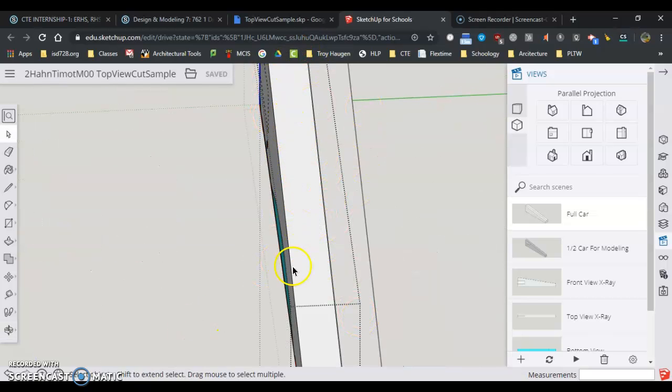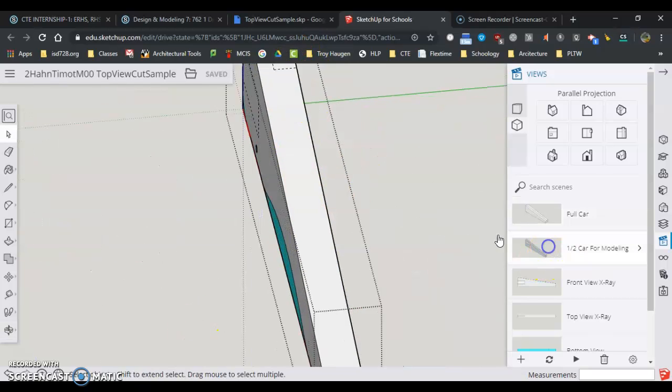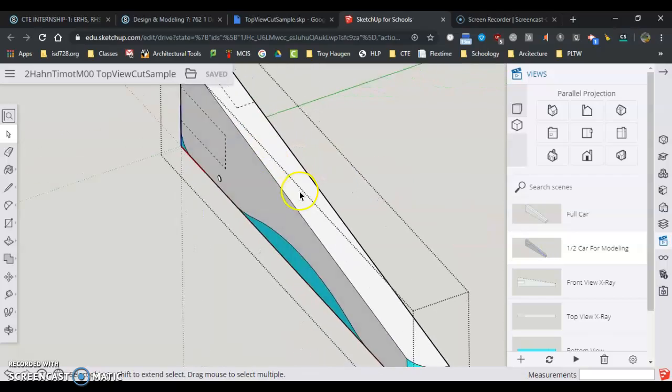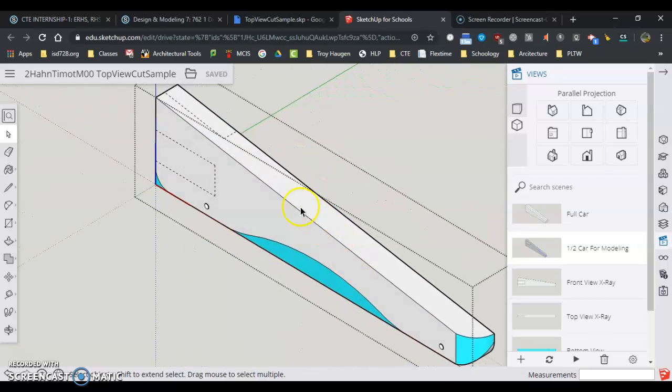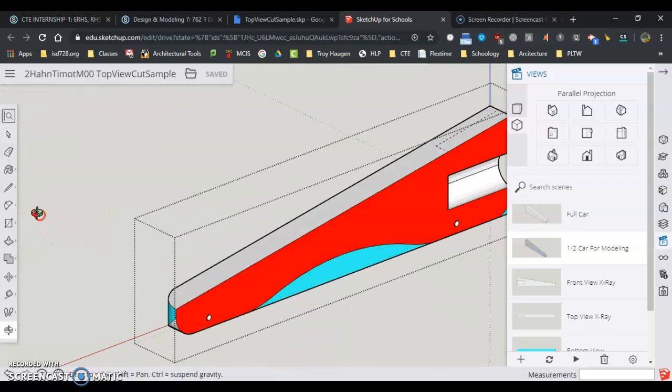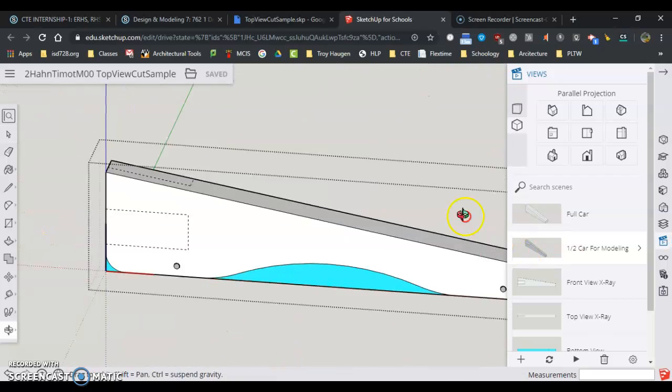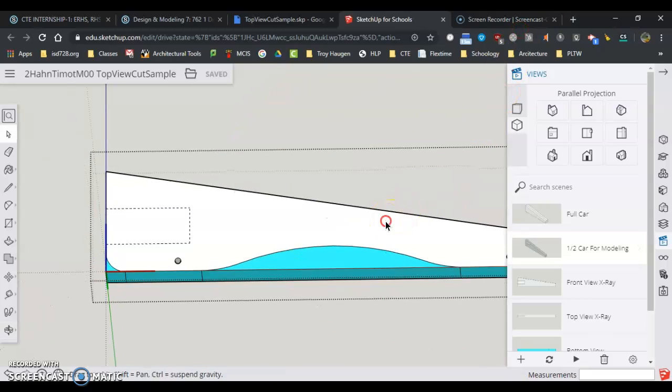That means when I go to half car for modeling, I just have to work on this side of the car. Not the red side, the white side.